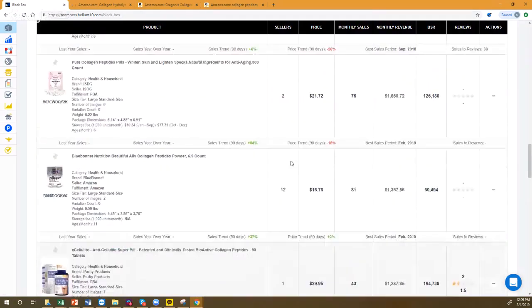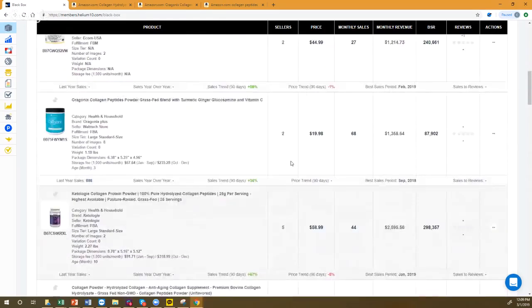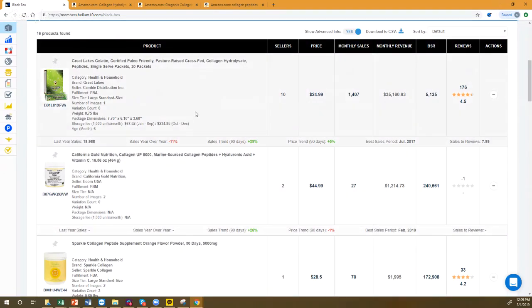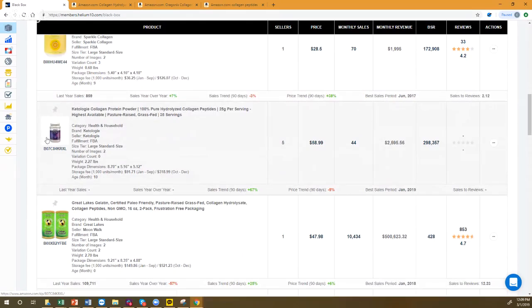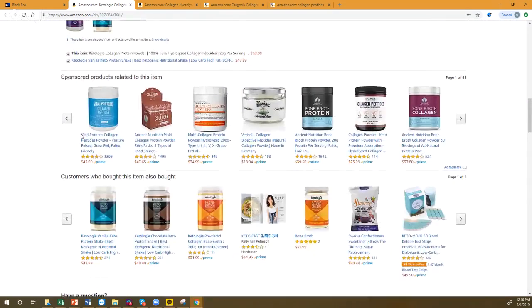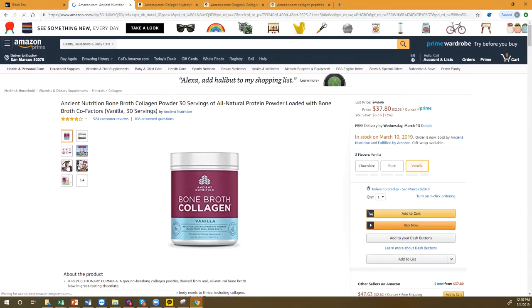Yet another filter: listings with a maximum of two images. There are 16 of them. Here's one — one review, two images, a very ugly listing. If I'm a customer, I scroll and wonder if there's anything better. I click your ad with nice images and I buy yours. You can see the power of finding listings that get sales but where your product is clearly better.